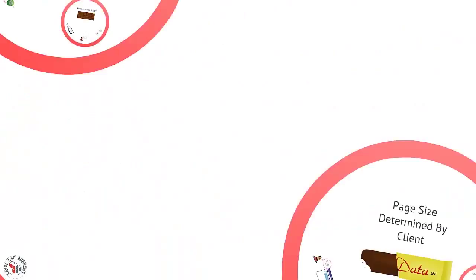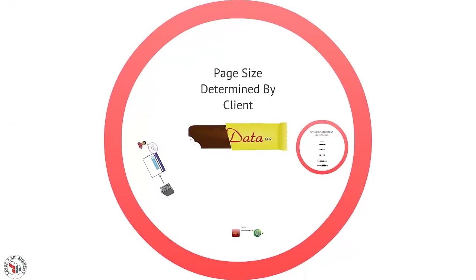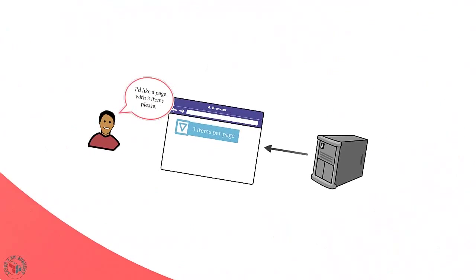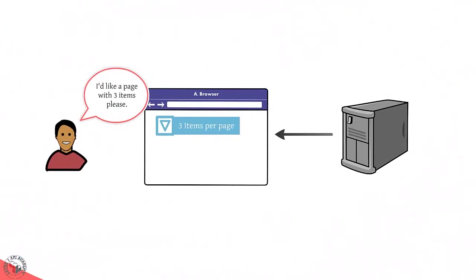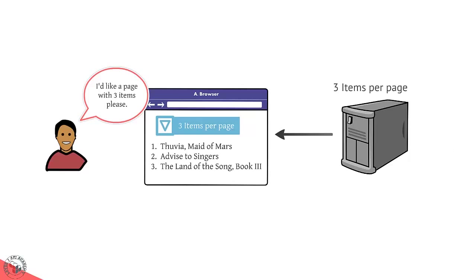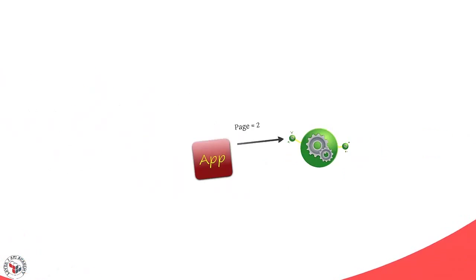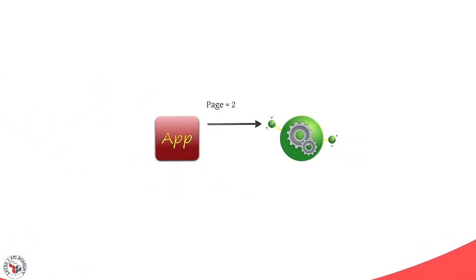In order to provide additional flexibility to API consumers, it's a good idea to let them specify the length of the page, rather than having the server dictate it. In browser terms, it's like having a dropdown box that lets users select how many items should appear on the page. And for an API, it means providing a page length parameter in addition to just the page being selected.